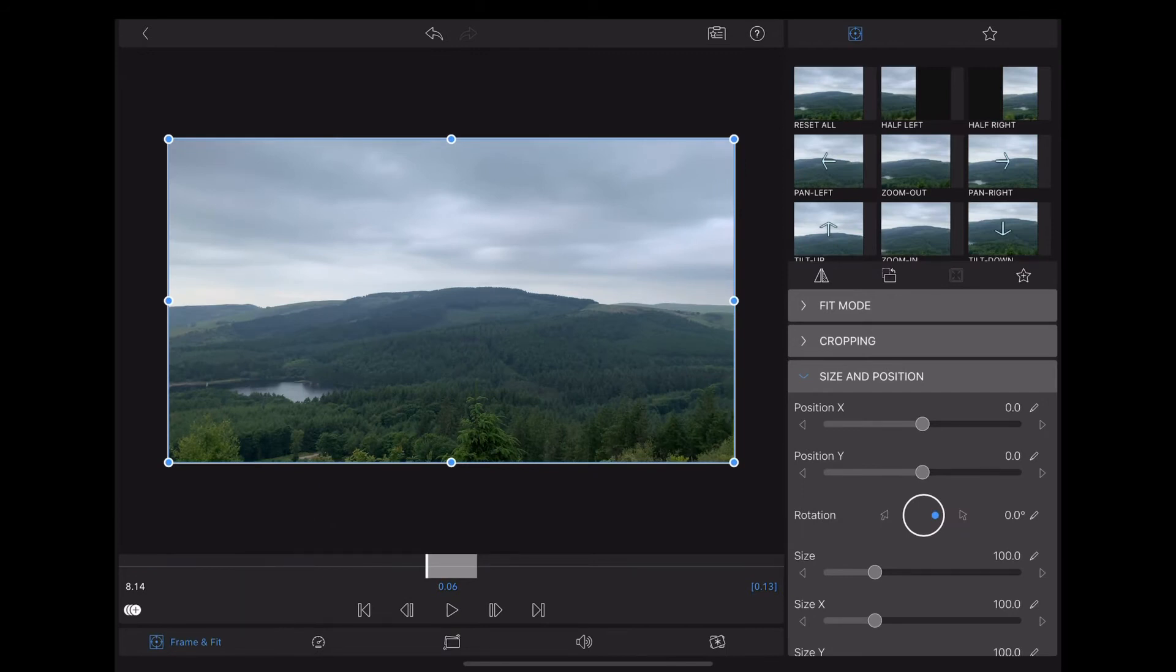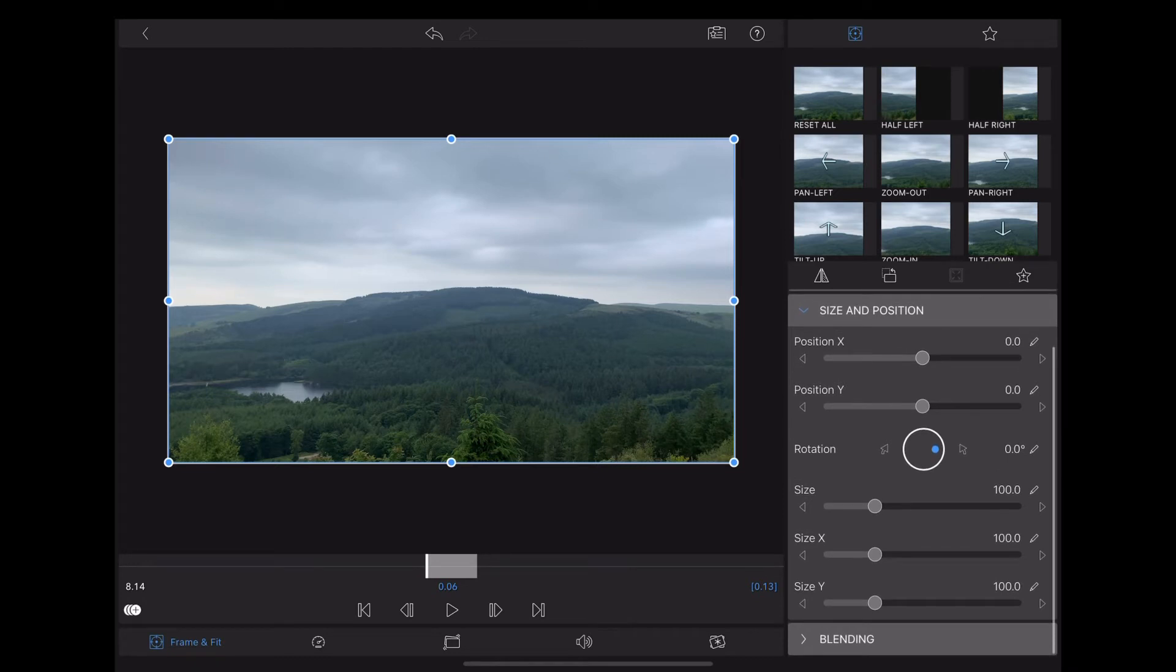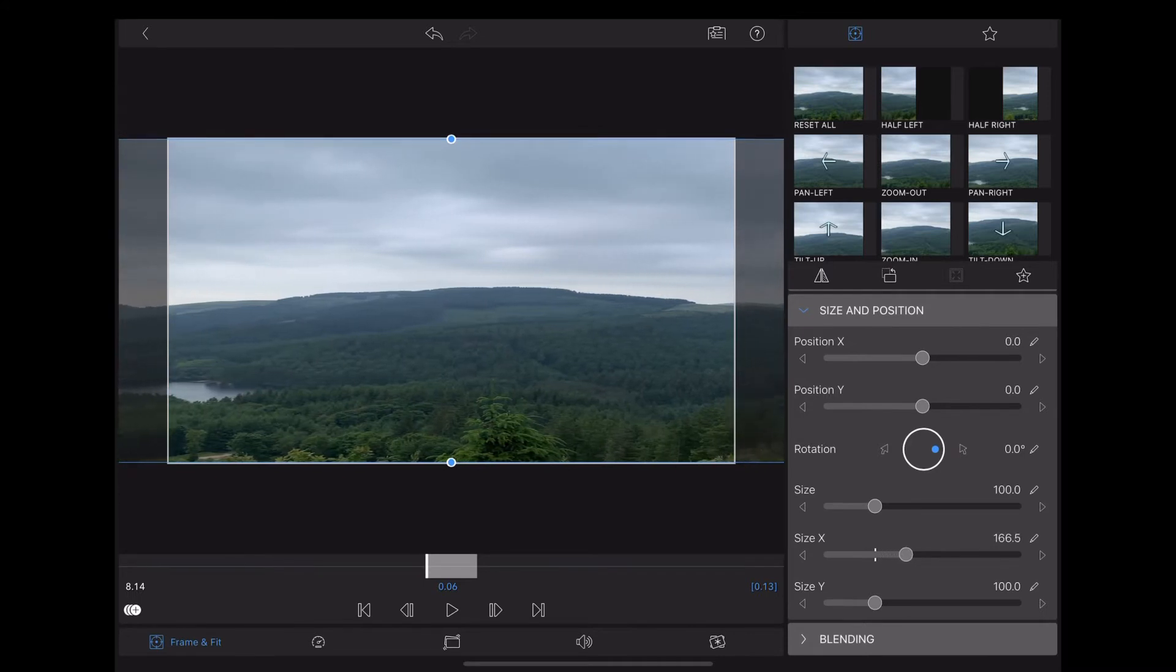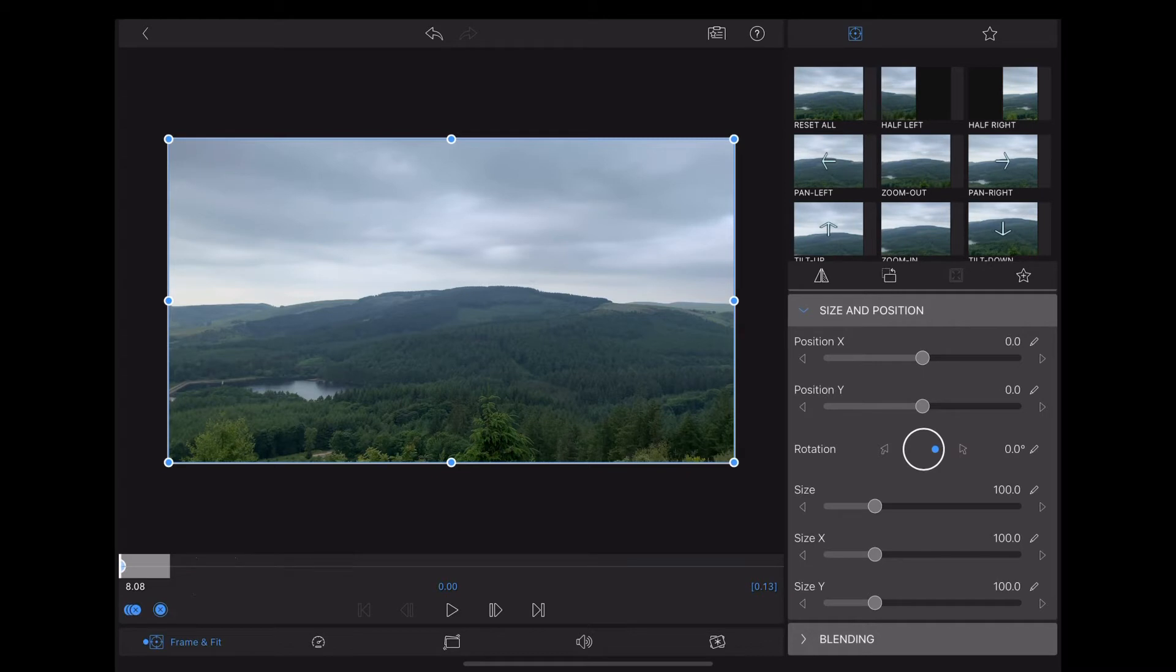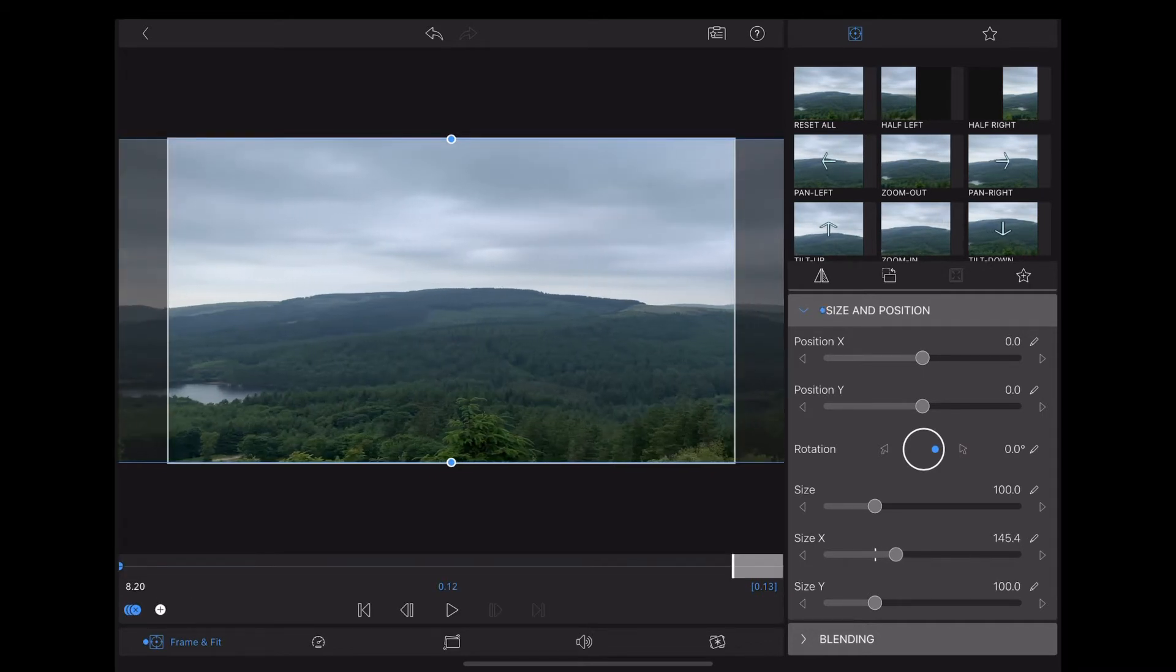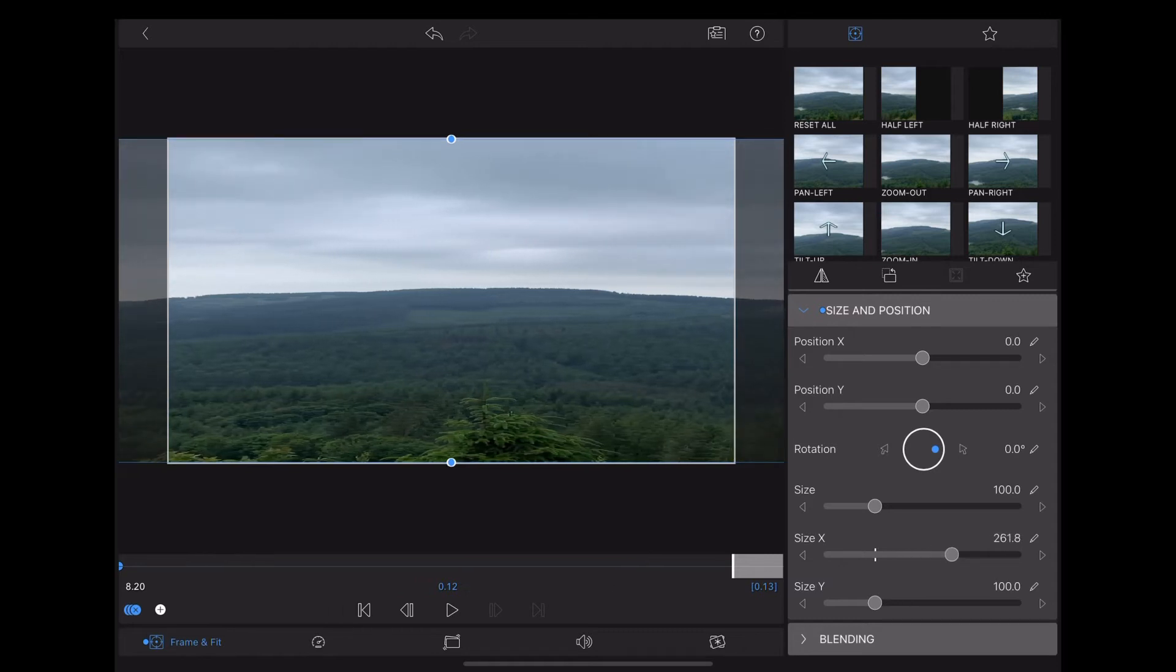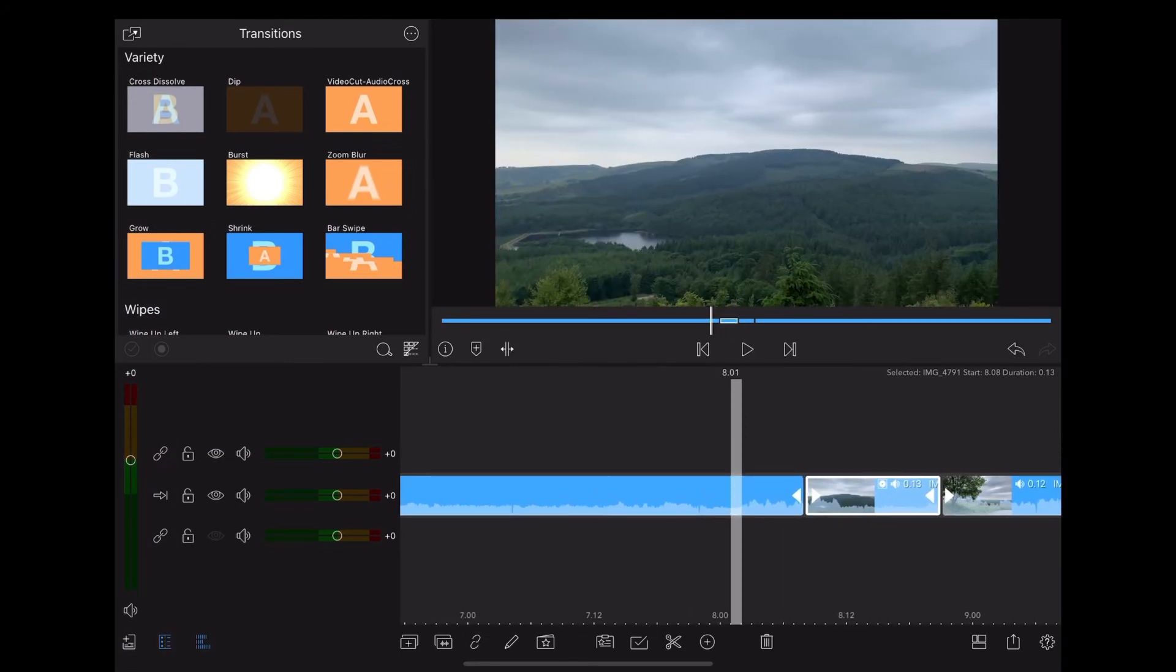We're going to use the slider to stretch the clip on the x-axis. So we're going to add a keyframe at the beginning of the clip and keep it normal sized, and then we're going to move to the end, add another keyframe and stretch it out to about 261. So at the moment it looks like that.